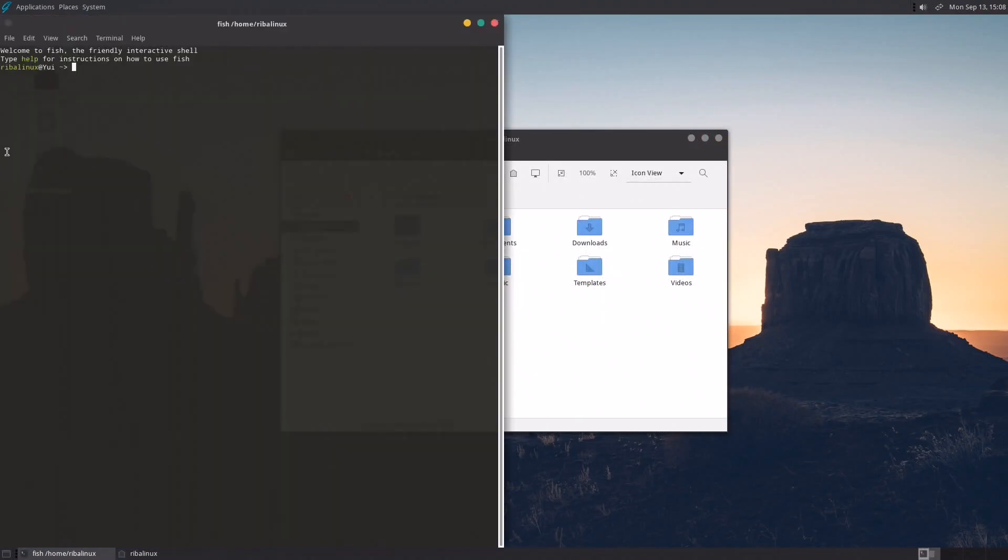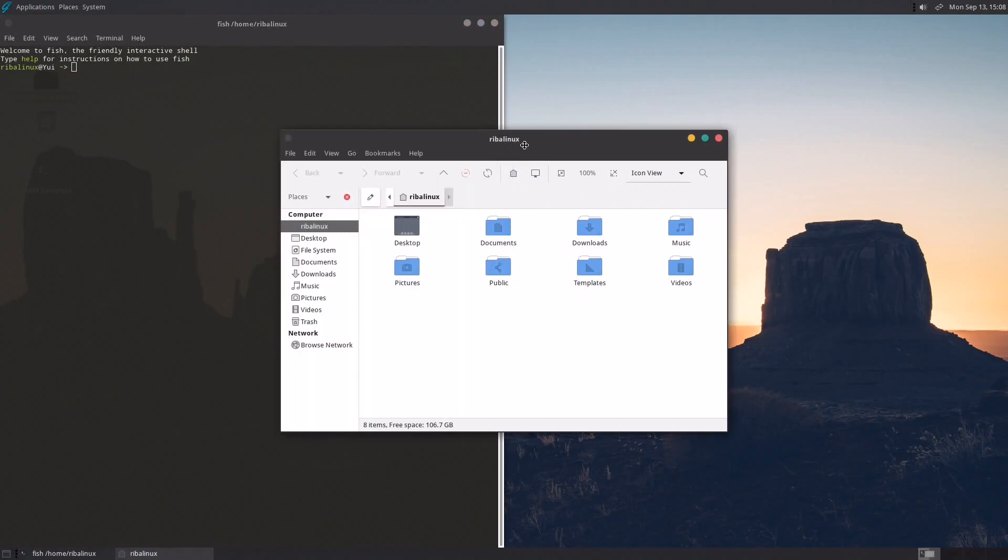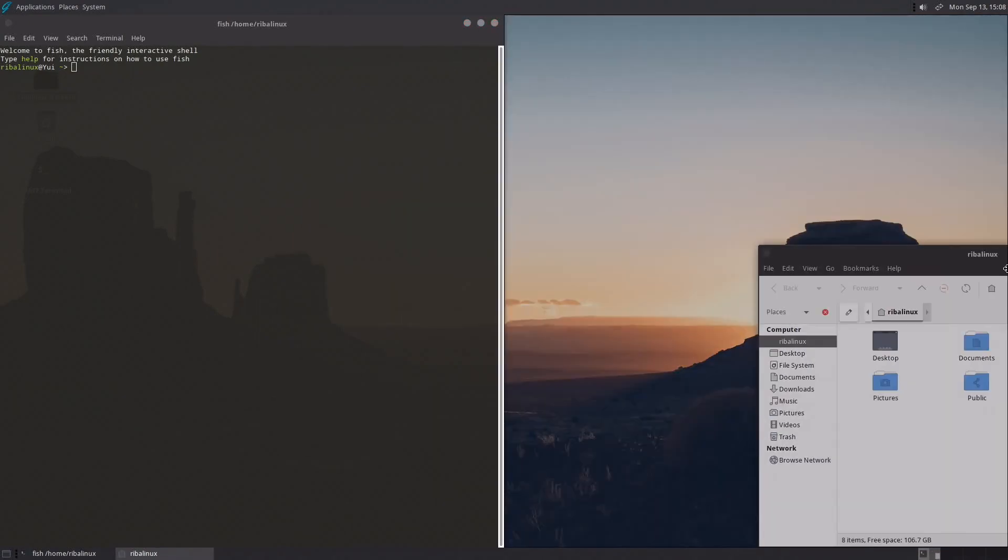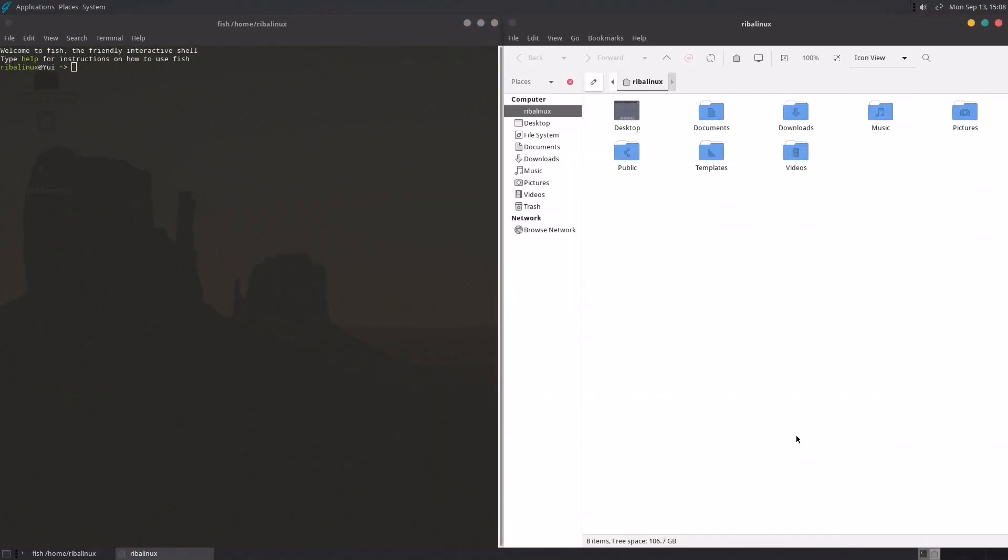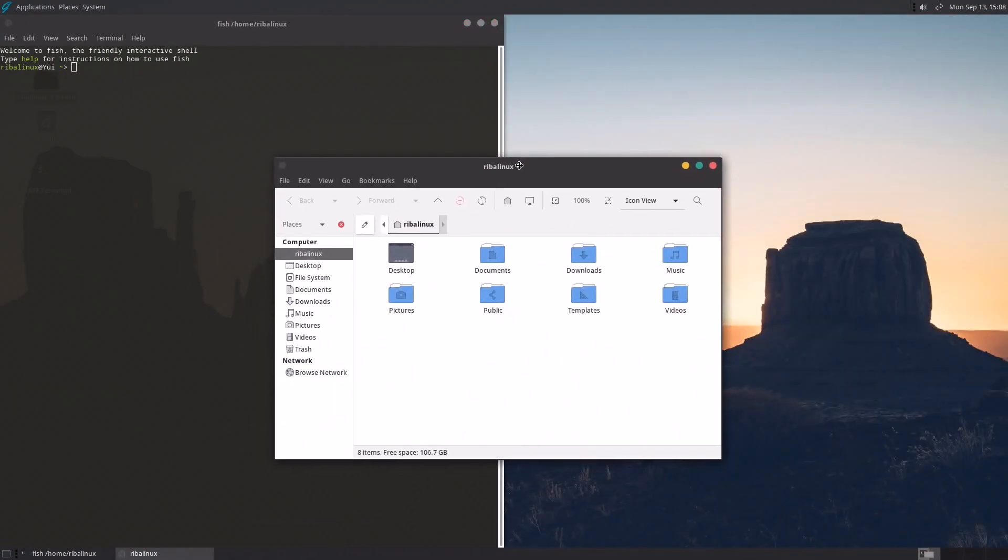GhostBSD has a selection of commonly used software pre-installed and required to start using it to its full potential.